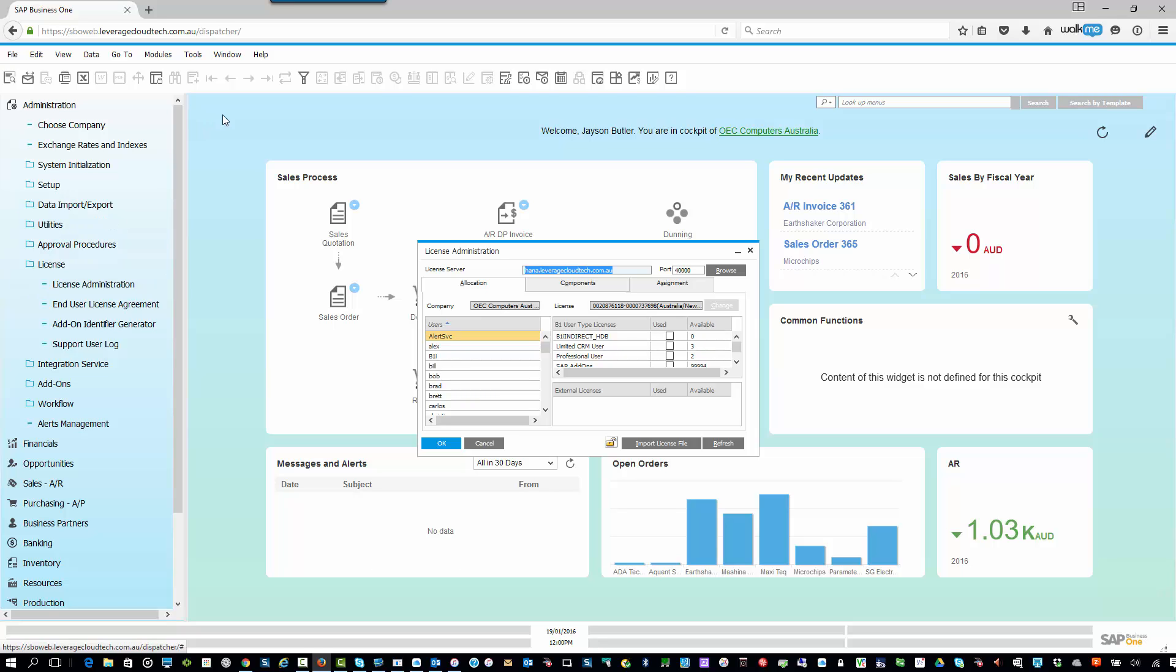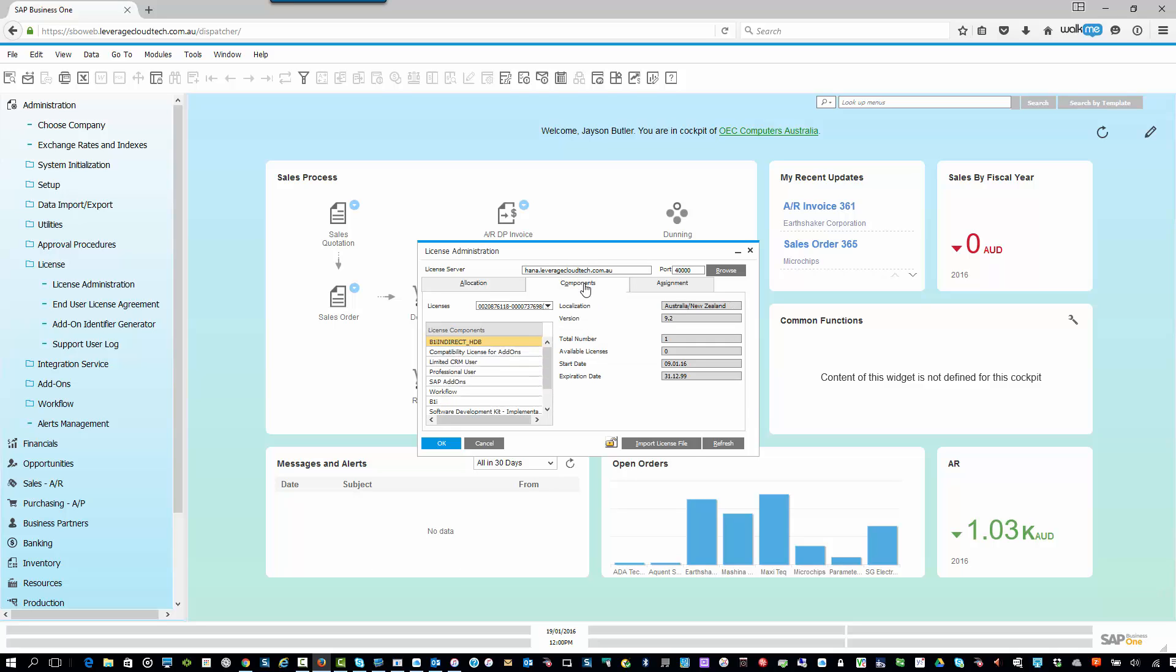So a couple of things you can see on this screen. First of all, this is the location of your license server. You should normally never have to touch that unless we tell you to. In here, you can click on components, and you can see each of the modules in SAP Business One that you are licensed for. You can see the country localization and the version number that you're licensed for. When you select one of these different user types down the side, you can see how many available licenses you have here, which is three, and what the total number of licenses you have, which is three.